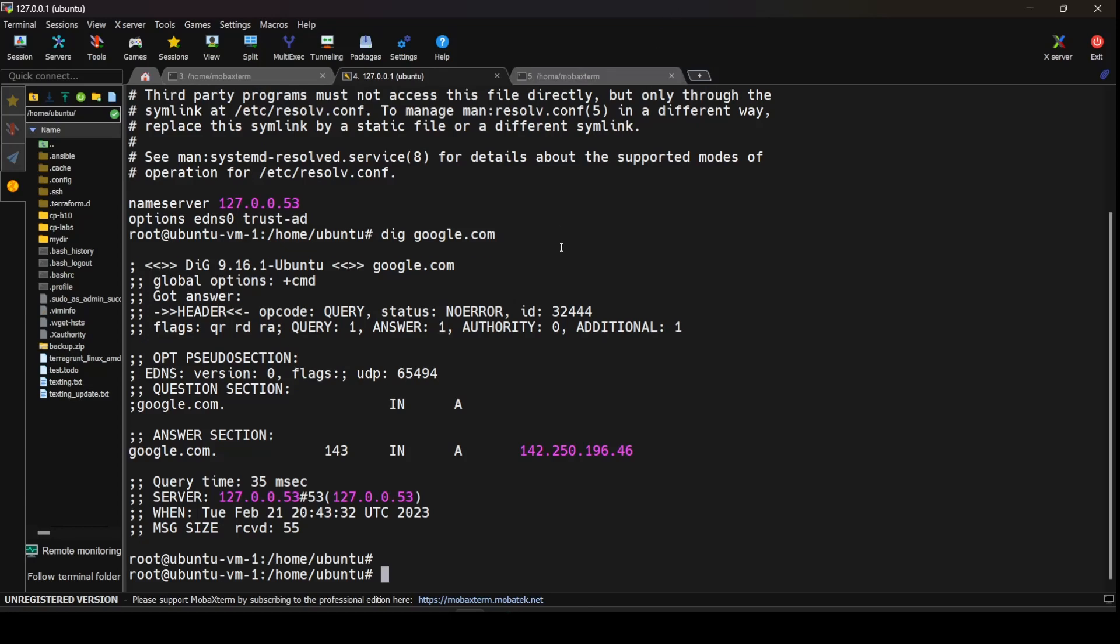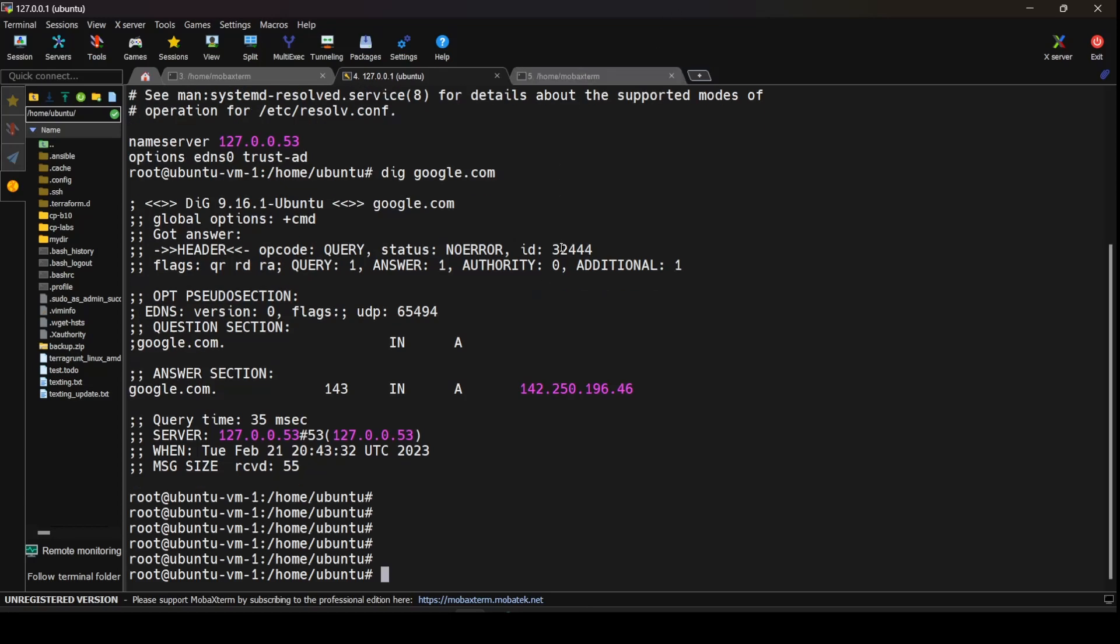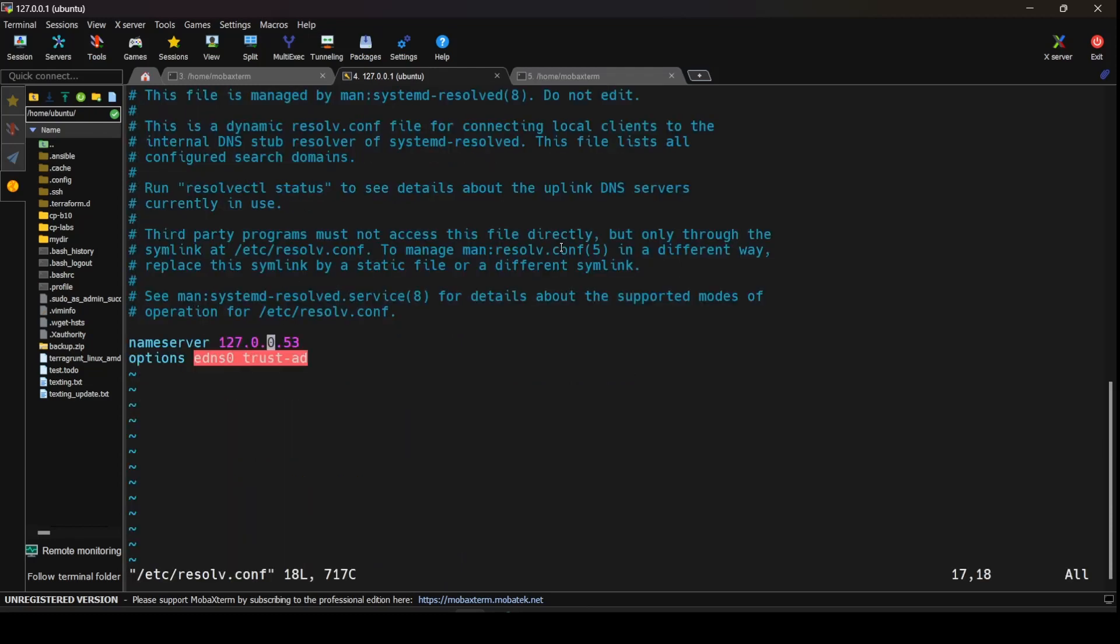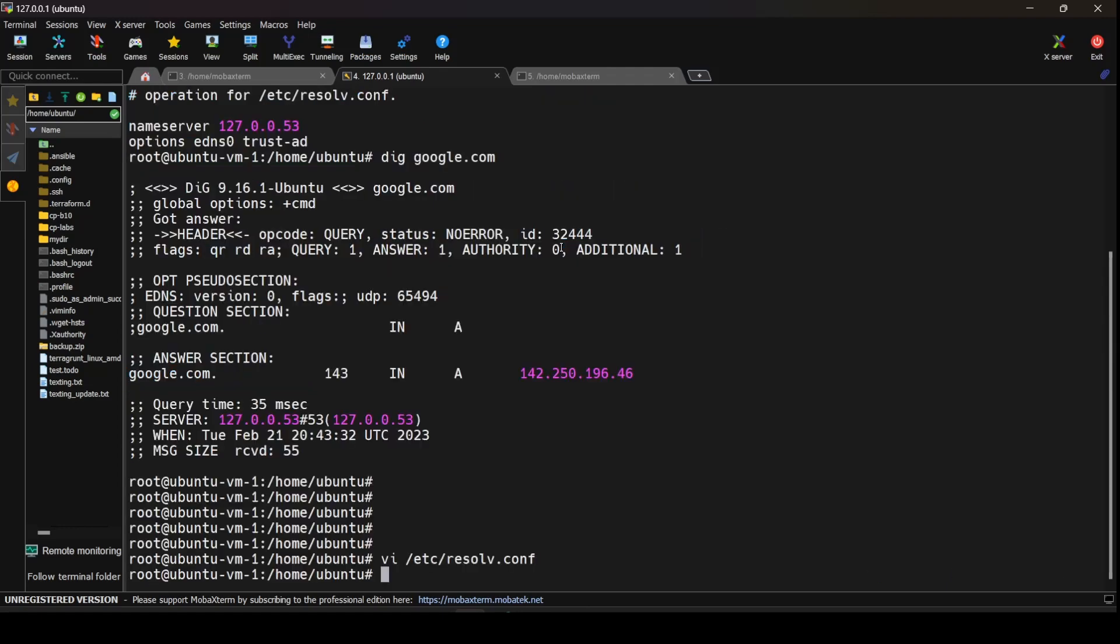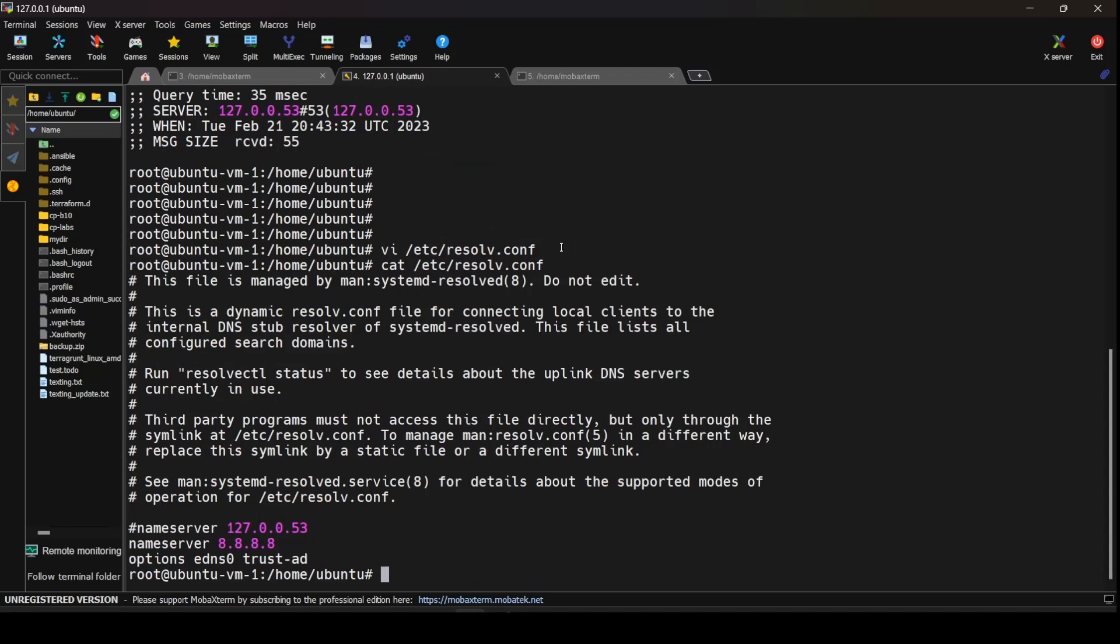What we can also do is add a manual entry into the resolv.conf wherein I would comment the existing line and then I would add a new line for the DNS server saying 8.8.8.8. I'll save the changes. I'll do a cat for the /etc/resolv.conf to see if the changes have been effective or not.